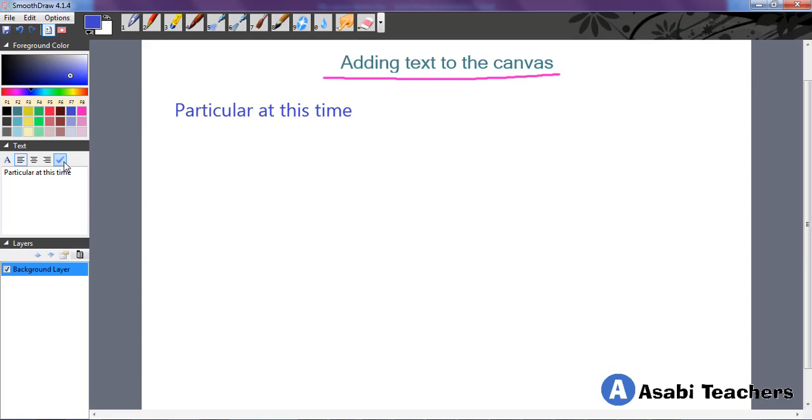Or else you need to delete or erase it, or you undo to clear it out on the canvas.